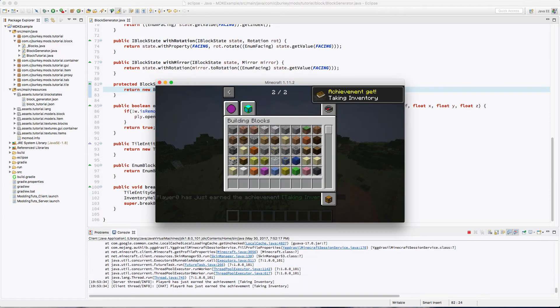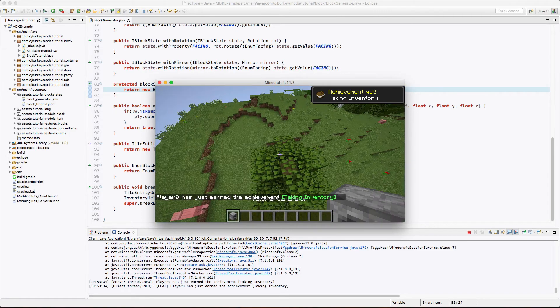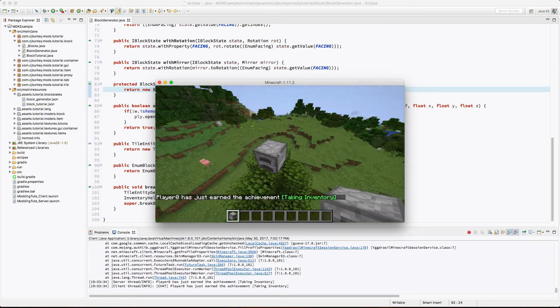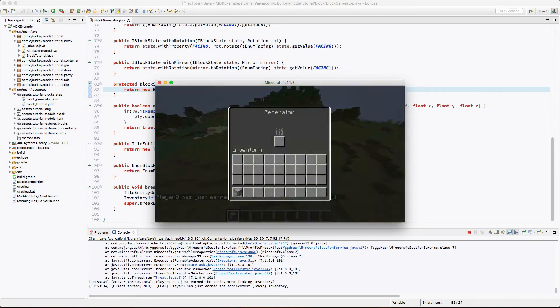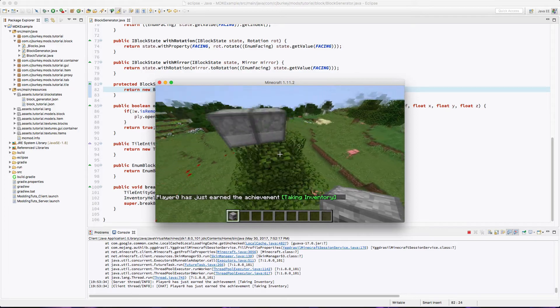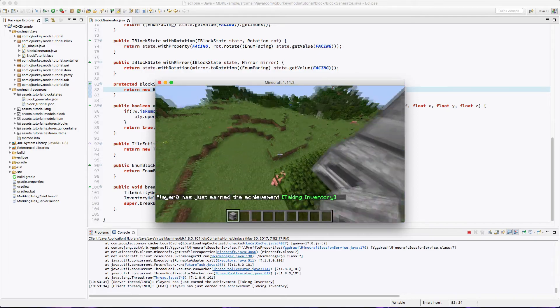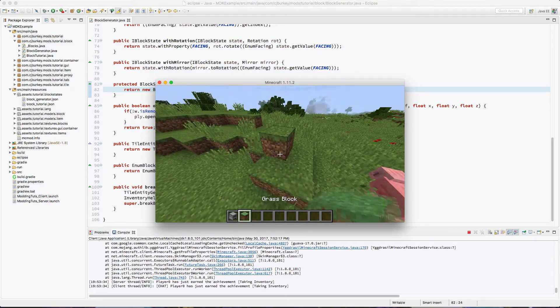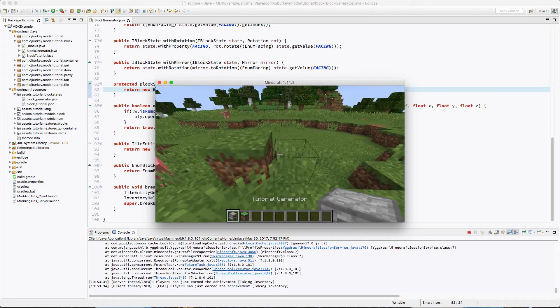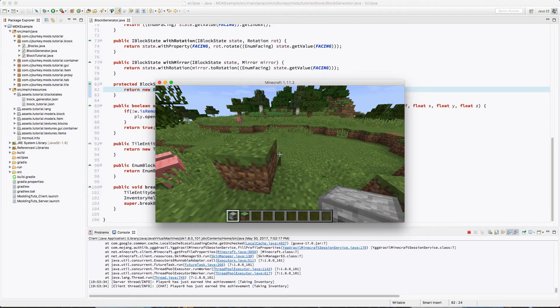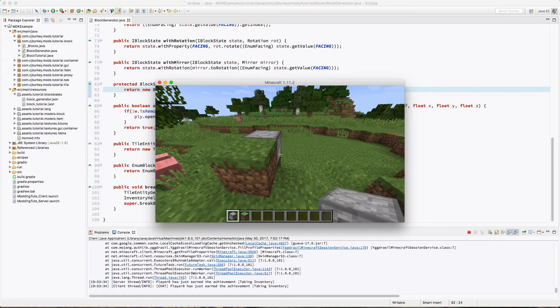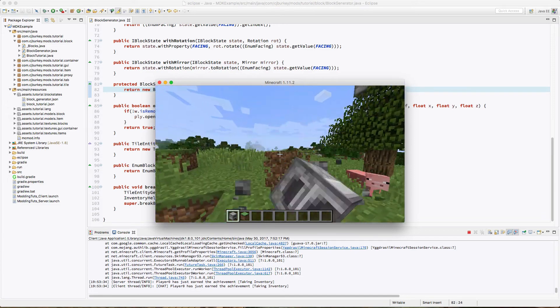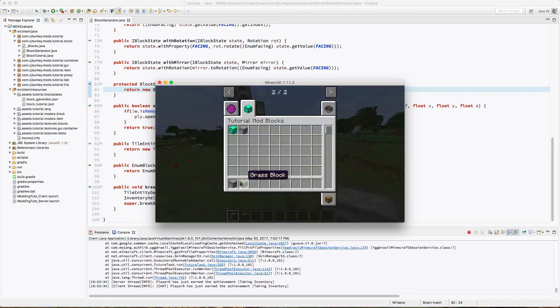So let's test it. Okay, so let's go ahead and grab our generator, and there we go. So we can see that it works. Now I want to test rotation. Theoretically, if we place it here, it should still face outwards. And it does. Nice.